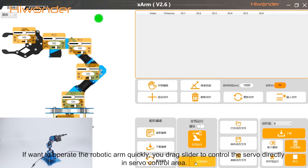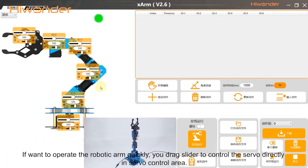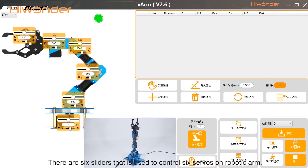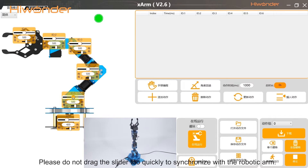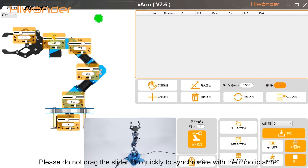If you want to operate the robotic arm quickly, you can drag the slider to control the server directly in the server control area. There are six sliders used to control the six servers on the robotic arm. Please do not drag the slider too quickly to allow synchronization with the robotic arm.